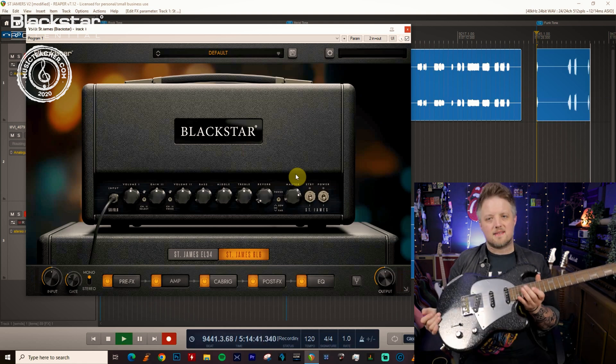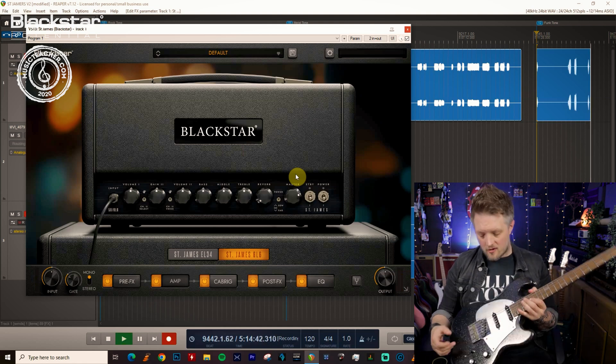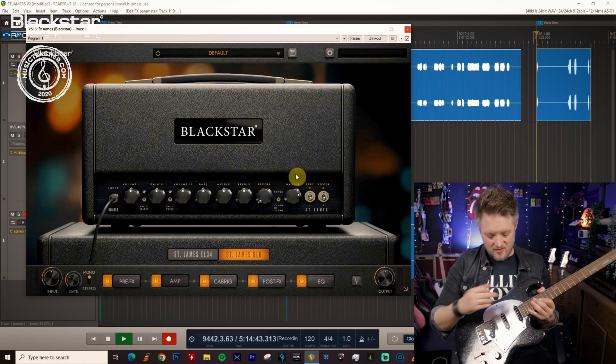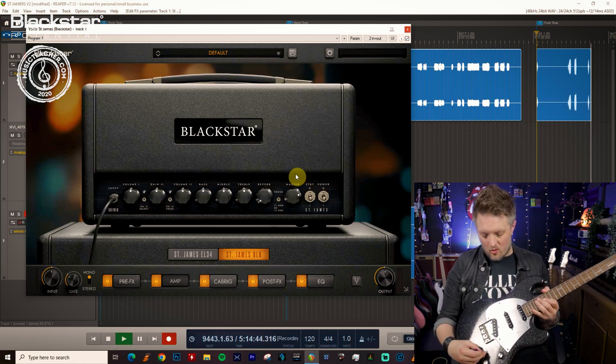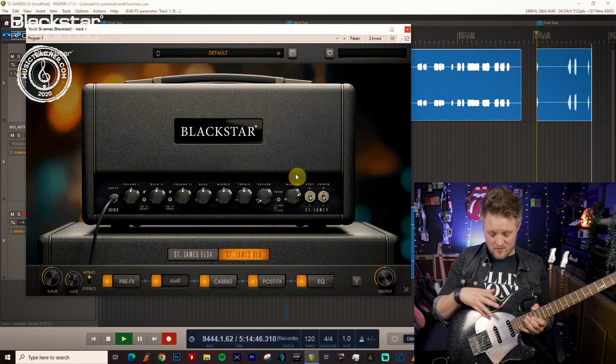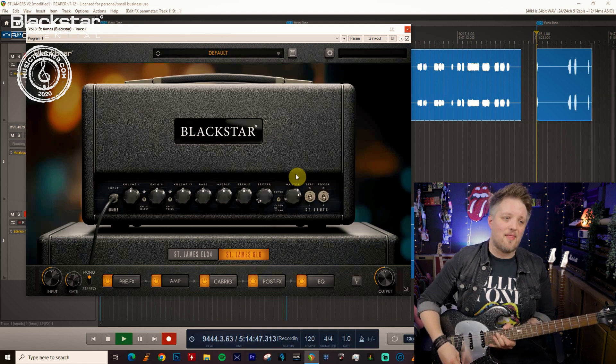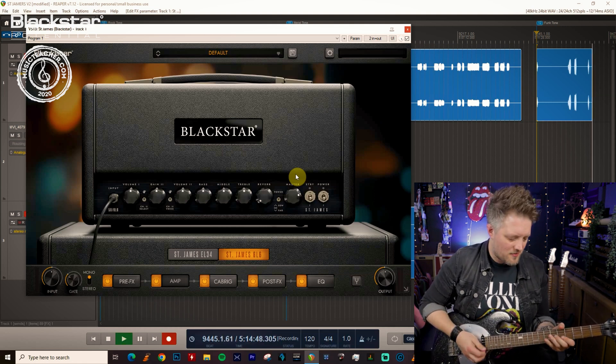Now funk is perfect with single coils so you can use the neck pickup. Position 4 also works great which I'm going to use which is the neck and the middle pickup.